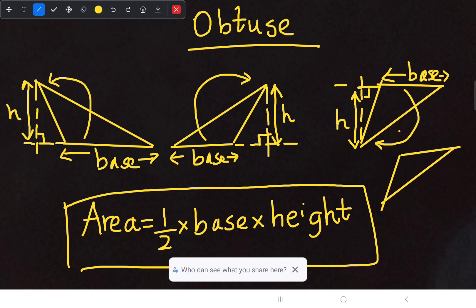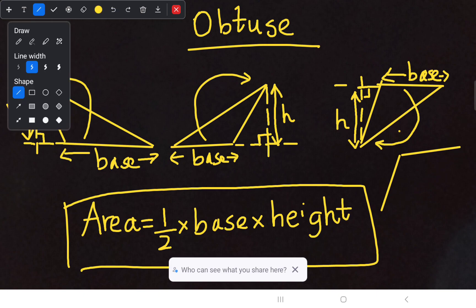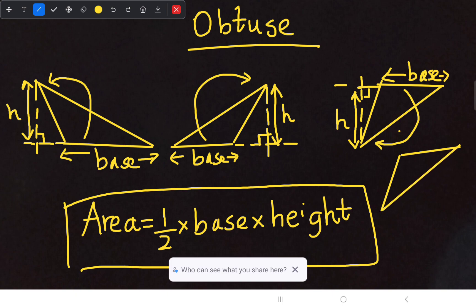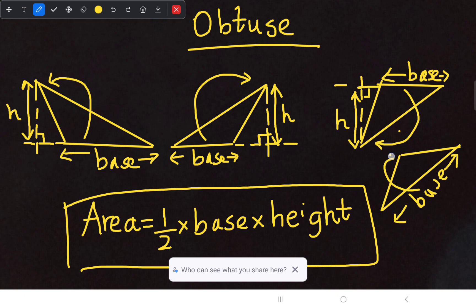In the second method, when I consider this as my base, its opposite vertex is here. From there you draw a straight dotted line through the base. Here you can see a perpendicular intersection between the dotted line and this base, so this length is considered as our perpendicular height.